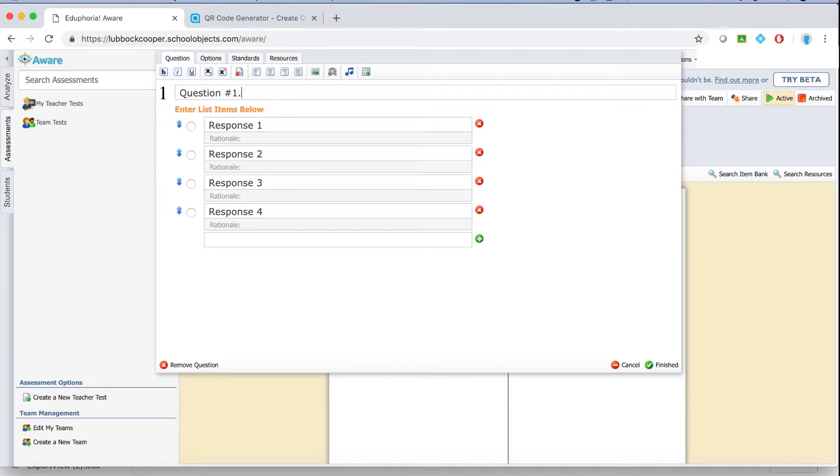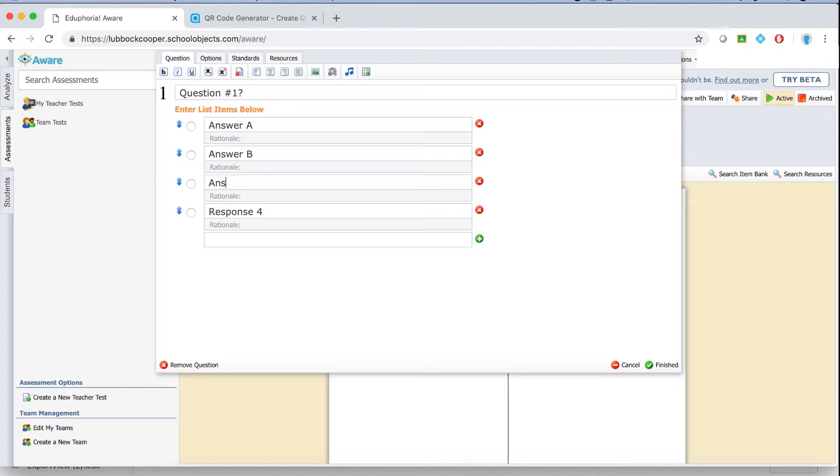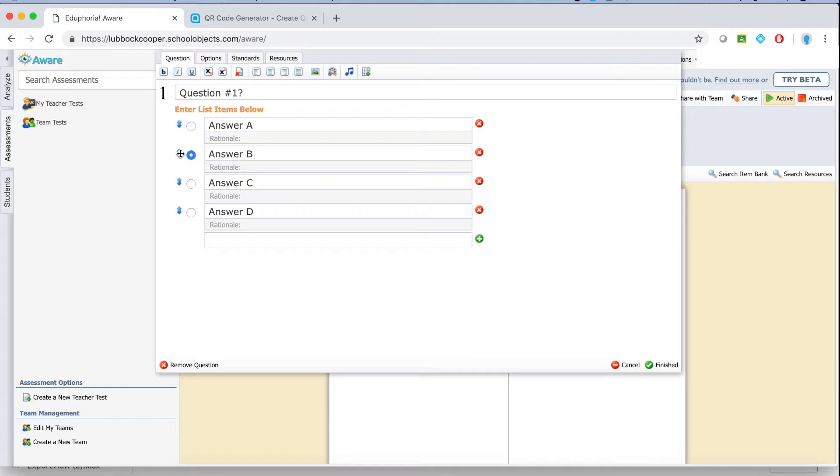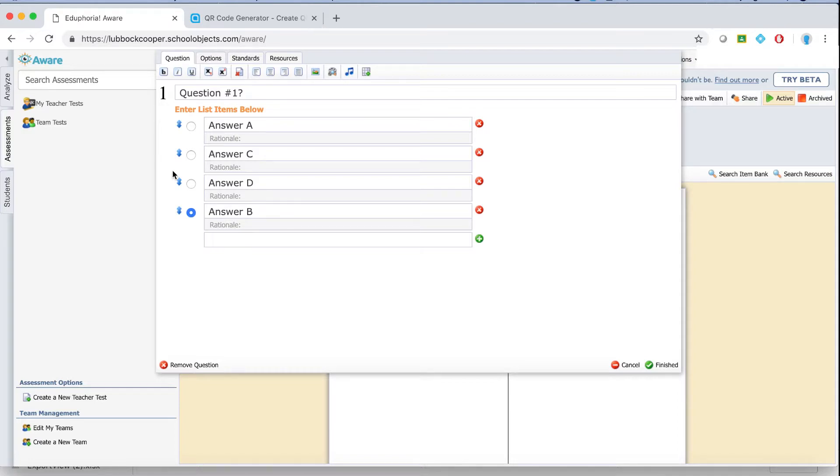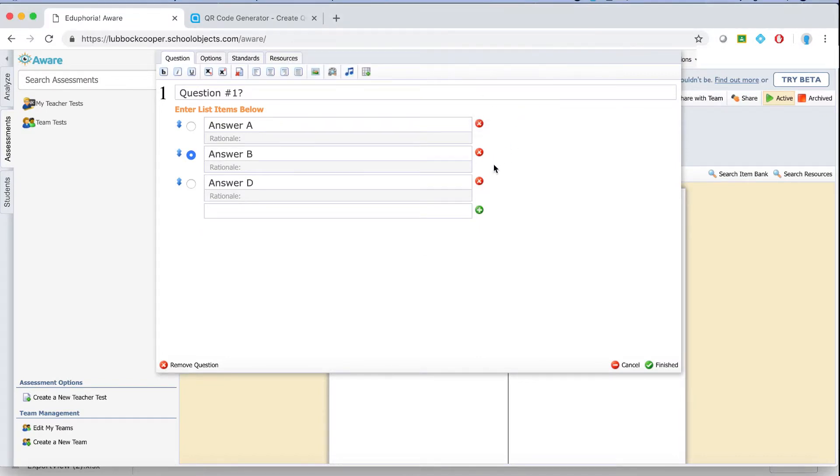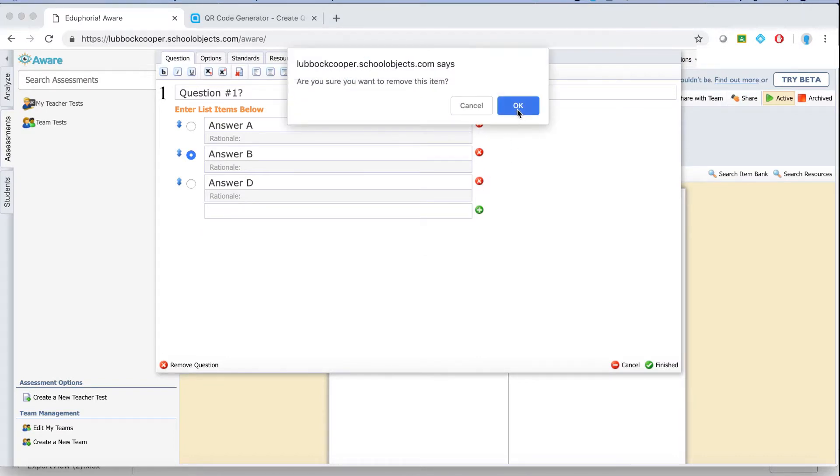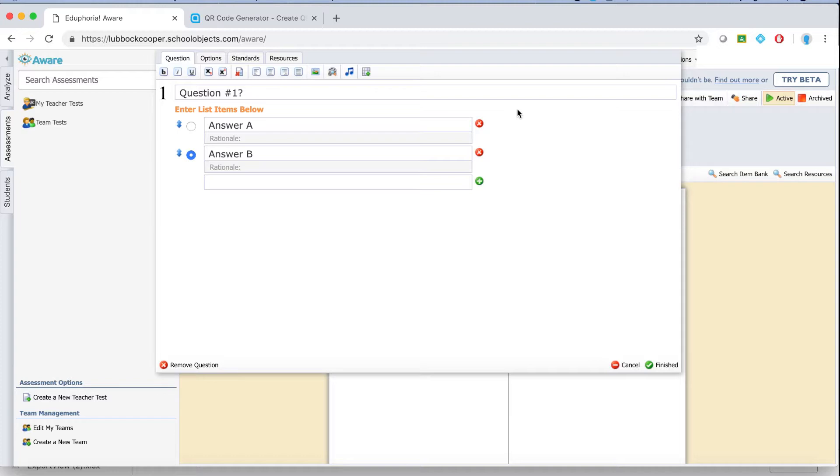Right here where it says enter question text you'll type your question, question number one, I guess a question would have a question mark. And then you'll type in your responses, answer A, answer B, and so on. Select the correct answer by clicking the radio button, you can change it at any time if you need to. You can also rearrange the order of the answers by clicking and holding the blue arrows.